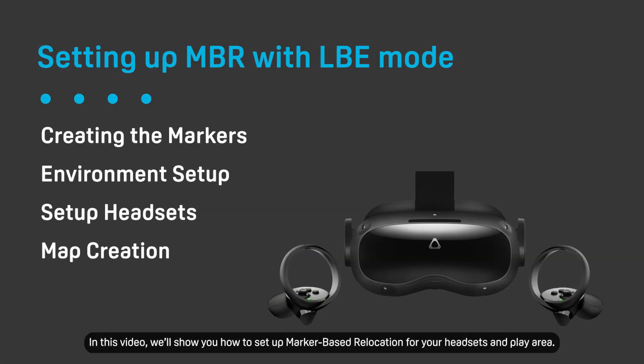In this video, we'll show you how to set up marker-based relocation for your headsets and play area.